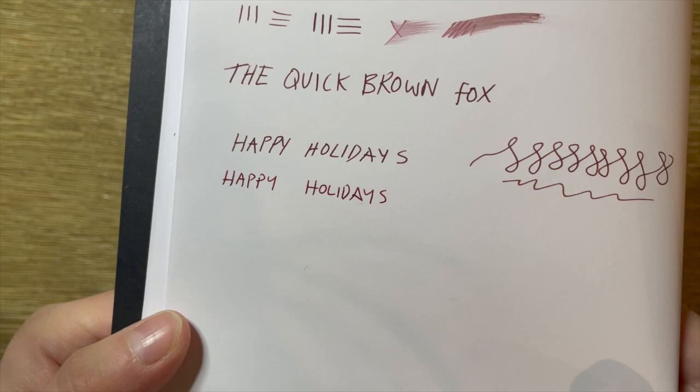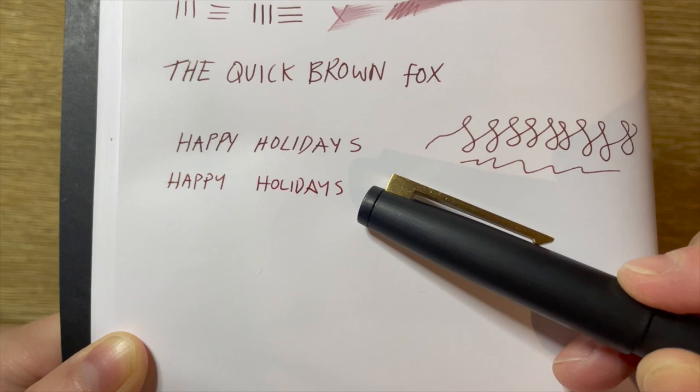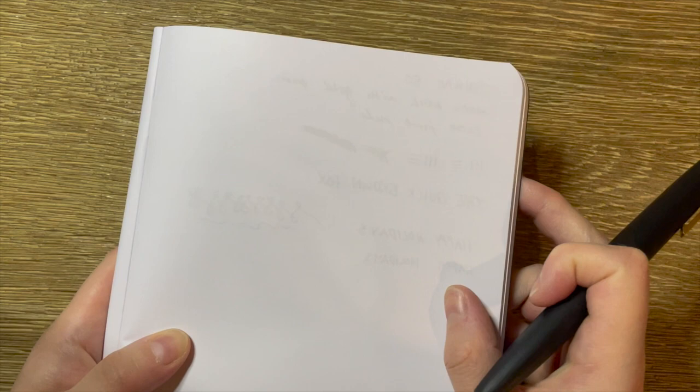That's Robert Oster Hippo Purple, Diamine Oxblood. We turn and look. Some ghosting, no bleed through and no feathering either.